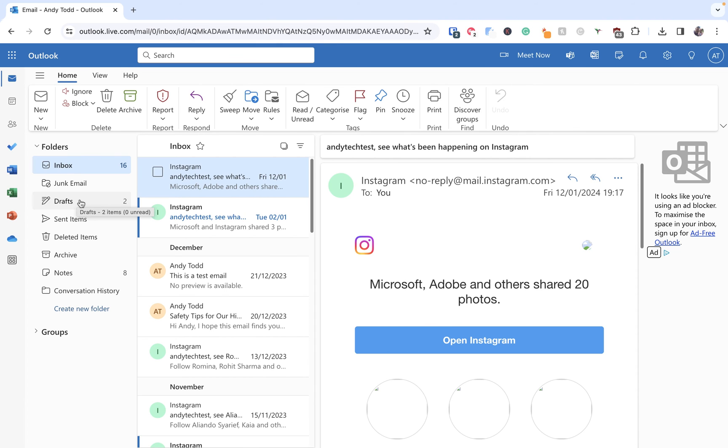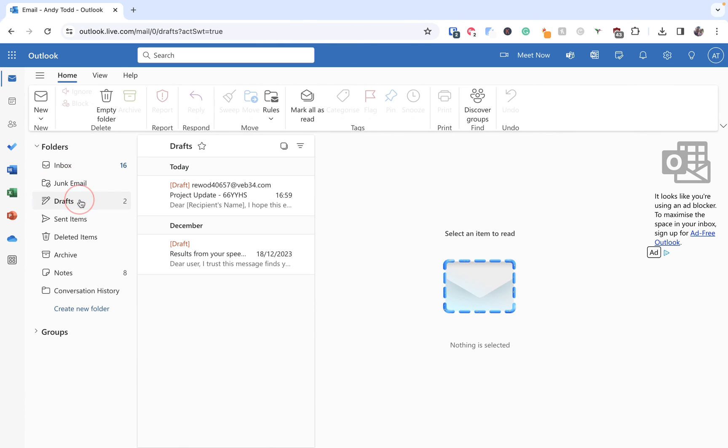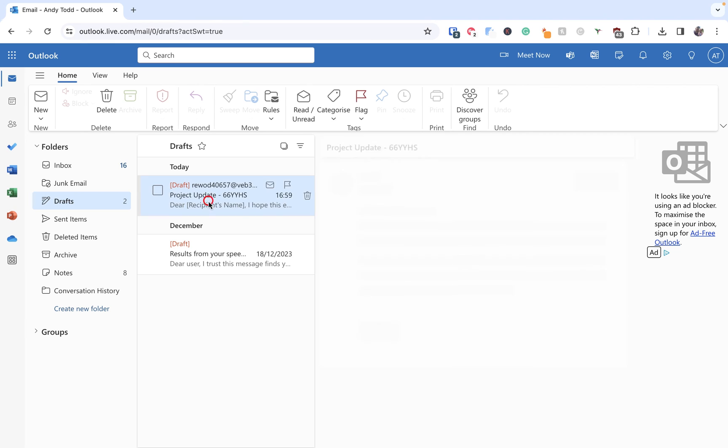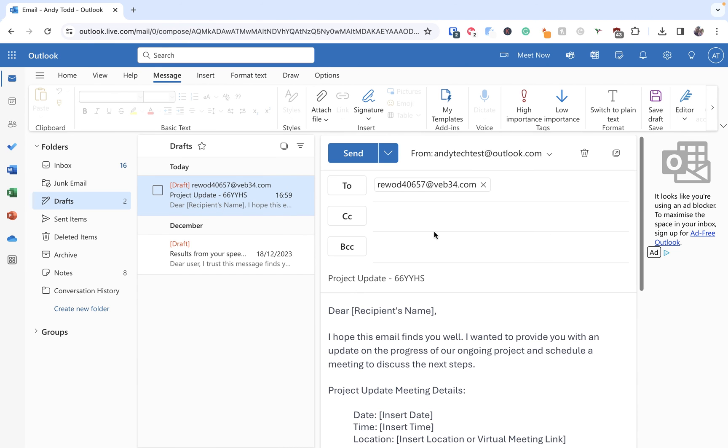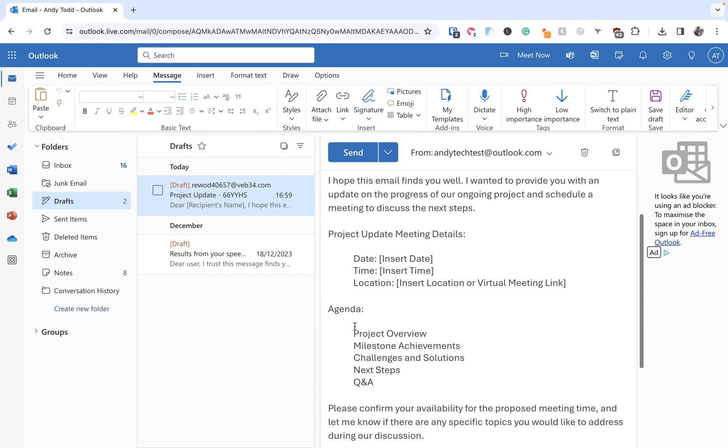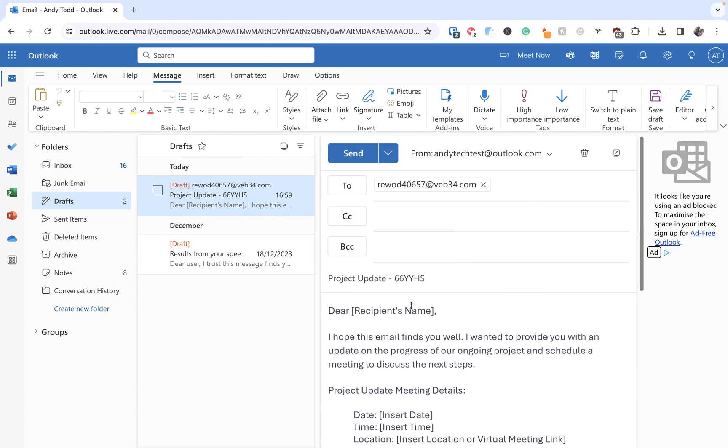So if we go to drafts we can then open up this email still and we can make changes to it if we need to.